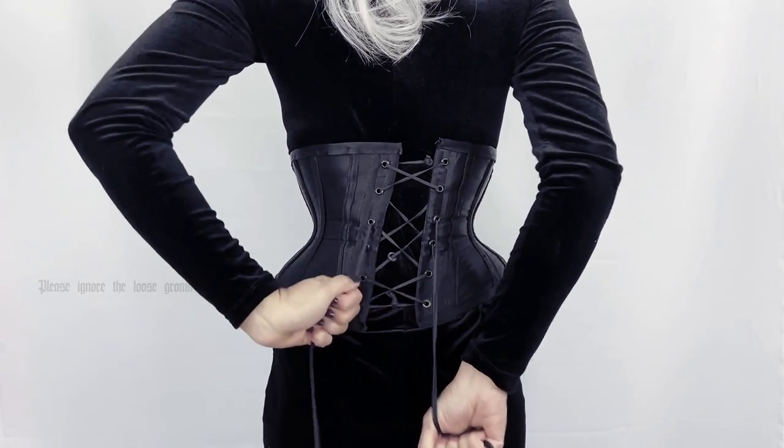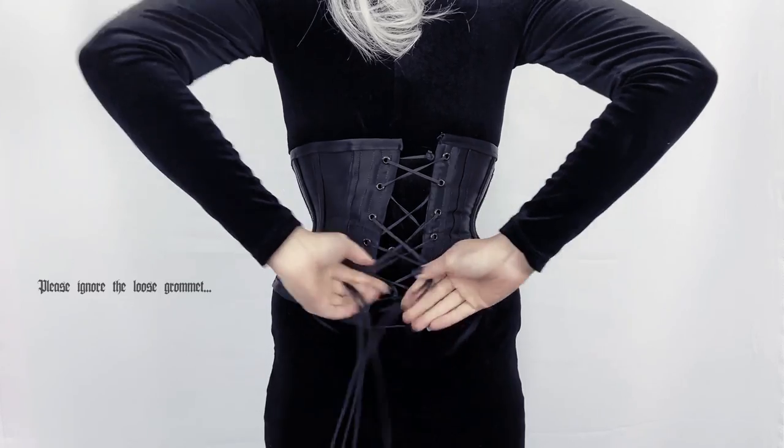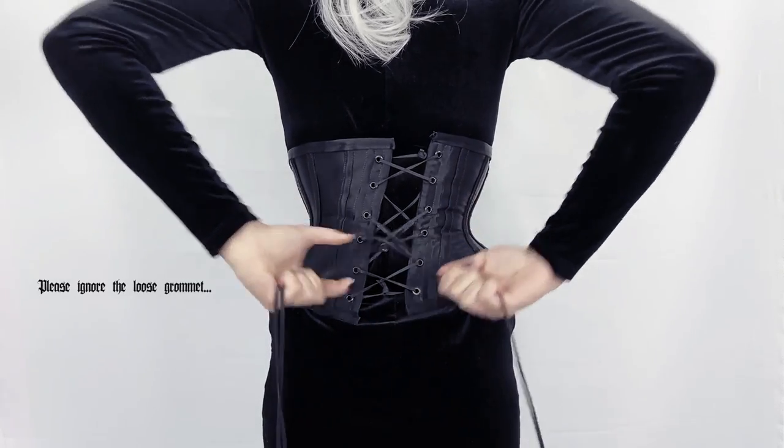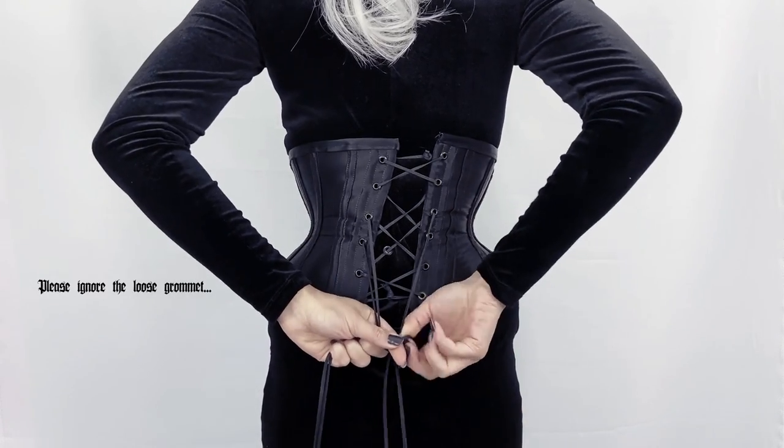And here is the corset on me. The size is perfect, and the lacing gap closes evenly from the bottom and the top.